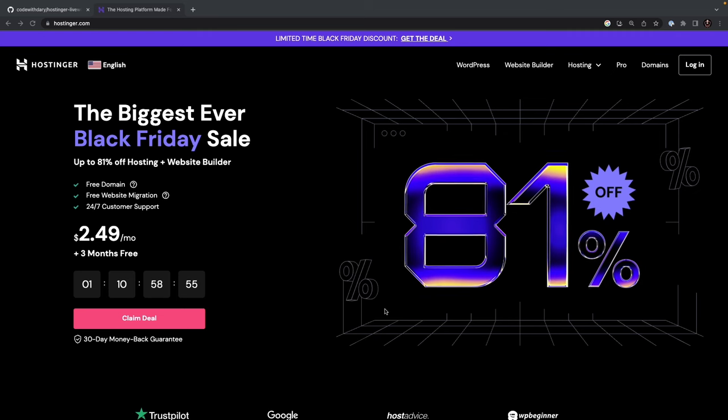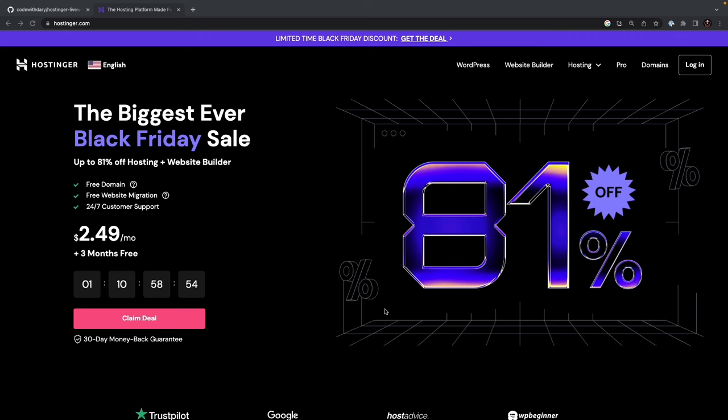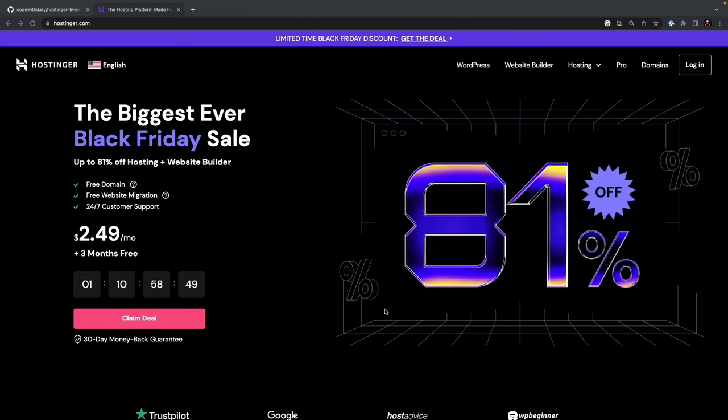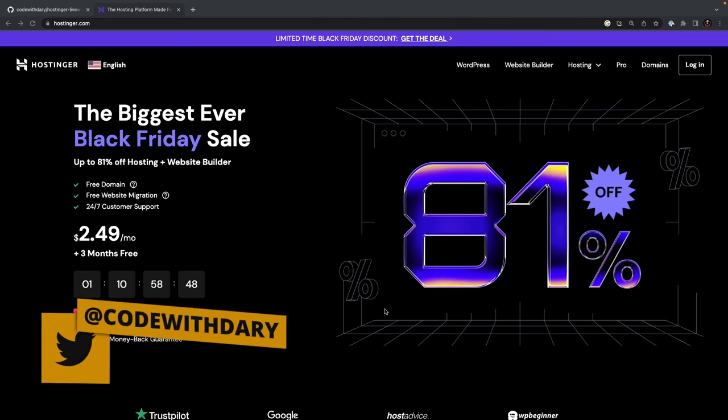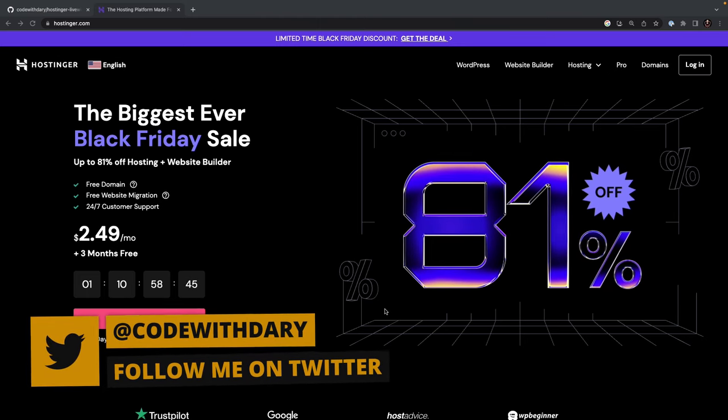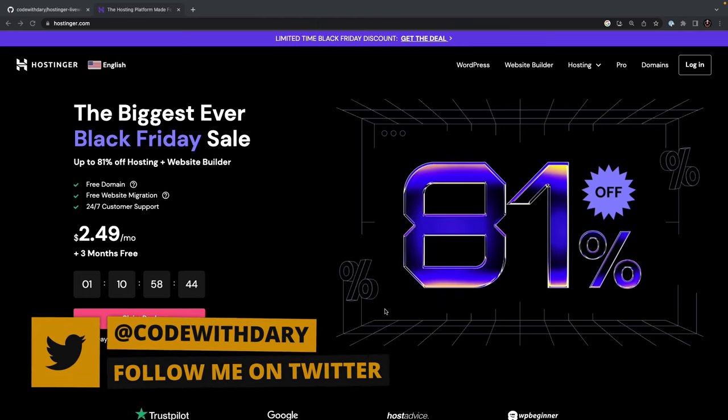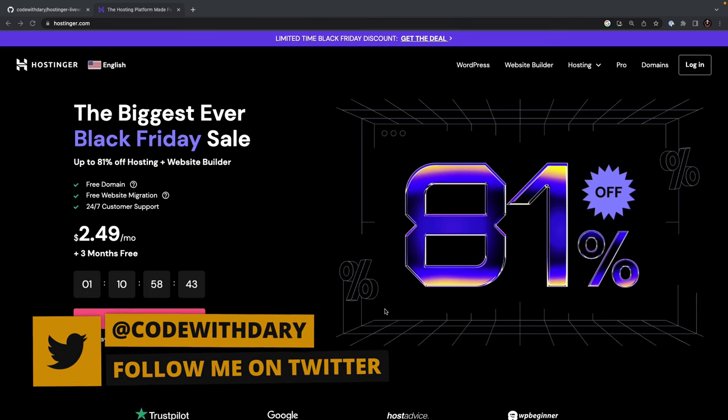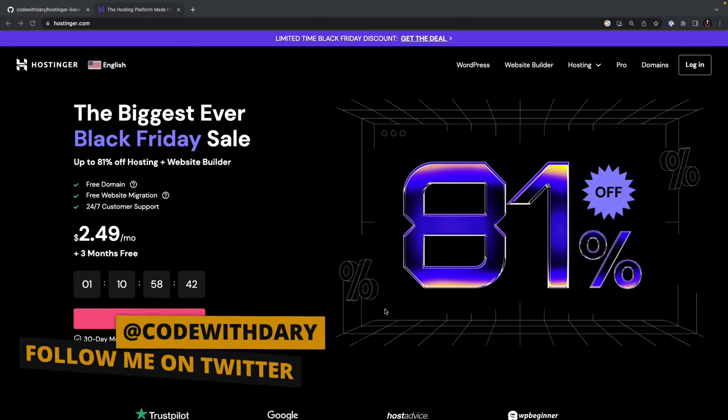What's up developers, it's Dari here, and welcome back to the 9th video of my Laravel Live Fire video series, where we will be looking at how we could deploy our project on Hostinger's VPS hosting.